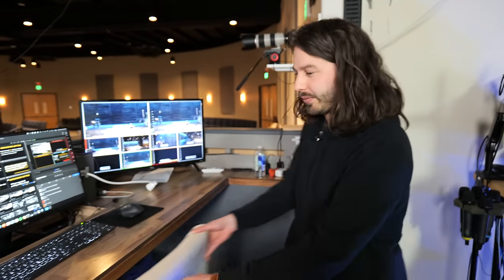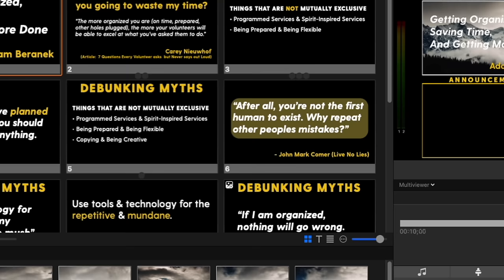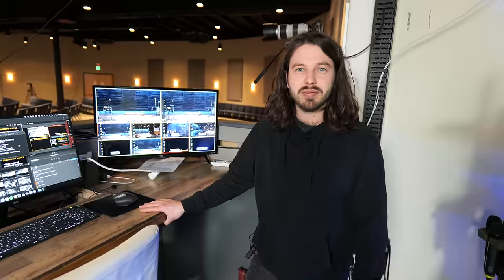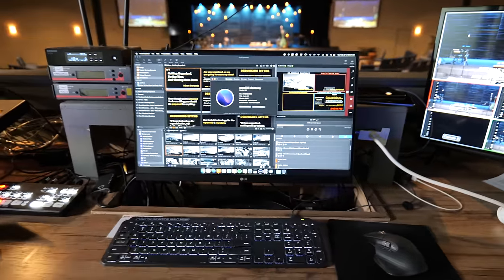We haven't actually talked about the computer we're using to run ProPresenter yet. This is an M1 Mac Mini, 8 gigs of RAM — so it's the base model. It's just around $700 or $800 with maybe a $100 screen, and it works great. It is insane how well this computer has worked with ProPresenter. All of the various video outputs being sent to different destinations are all 1080p, so it's not like we're sending a bunch of 4K outputs, and the M1 Mac Mini handles it very well.